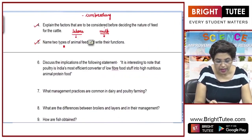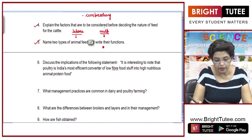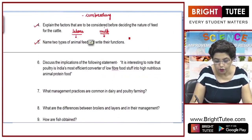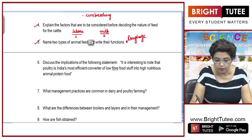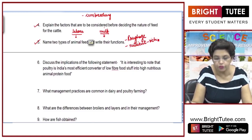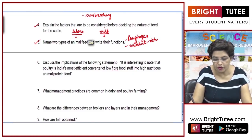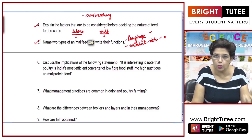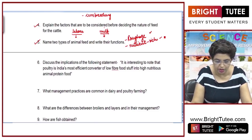Name two types of animal feed and their functions. The first type is roughage, and the second type is nutrient-rich food. Roughage is high in fibre, while nutrient-rich food is low in fibre but rich in nutrients.